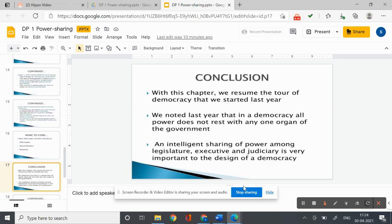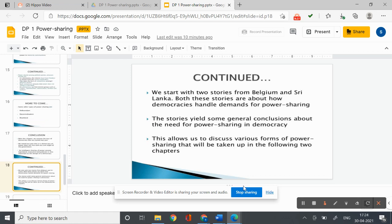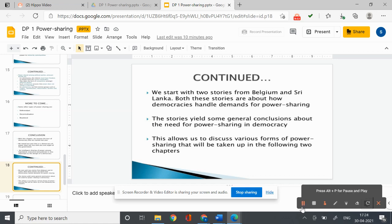Some other types of power sharing include referendum and decentralization. With this, we resume the tour of democracy that started last year. We began with two stories from Belgium and Sri Lanka about how democracies handle demands for power sharing, yielding general conclusions about the need for power sharing, and discussed various forms of power sharing that will be taken up in the following two chapters. Thank you, children. With this we come to the end.